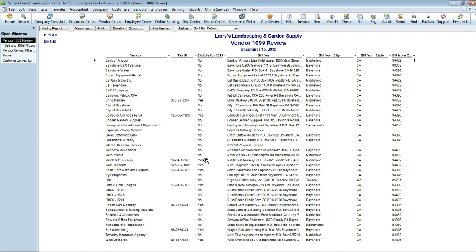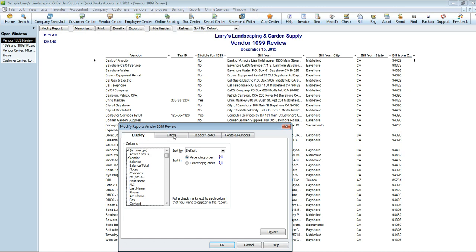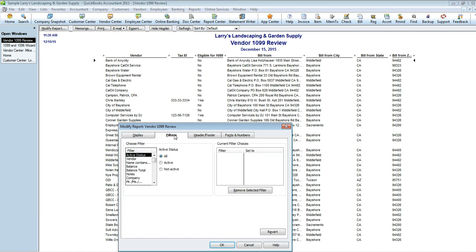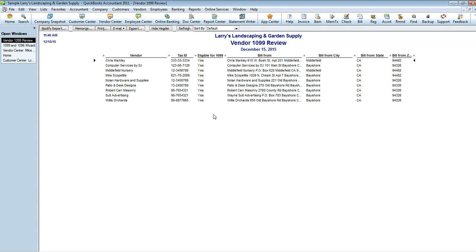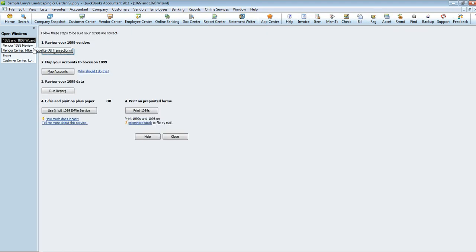If you want to modify the report to show you only those that are eligible, so you can eliminate the ones that you don't need to send one to, you can do so by going to Modify Report, go to Filters, and look for Eligible for 1099. OK. And then you're going to only want to select Yes, so that way it only shows those that are eligible. There's your report. If you want, you can print this out.